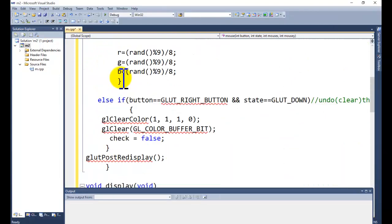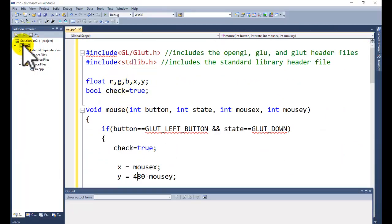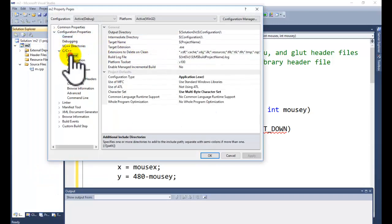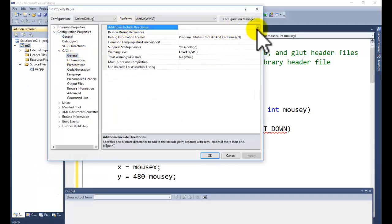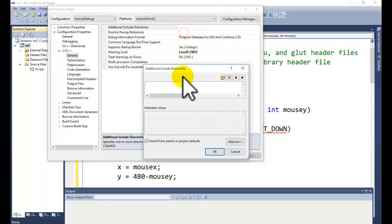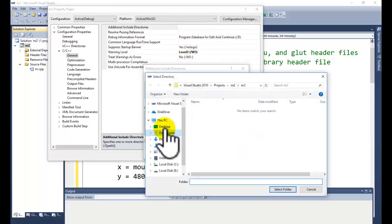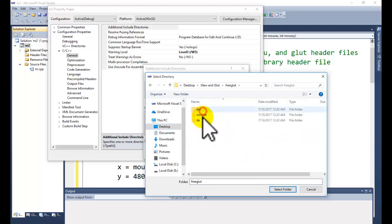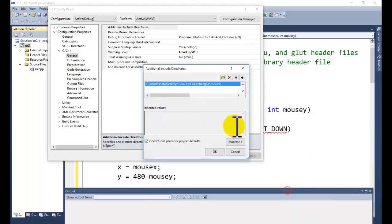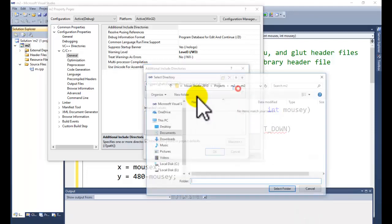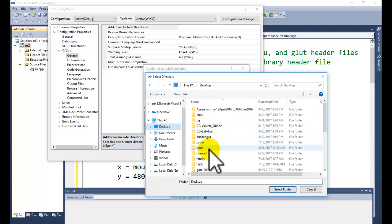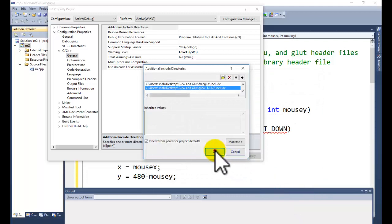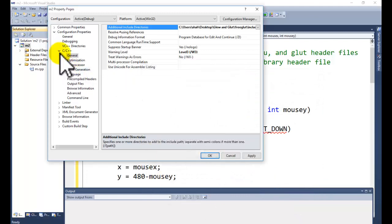Now we need to set the project properties. Right-click on your project name and go to Properties. We need to add the Additional Include Directory, which is the GLUT and GLEW folder. You can download GLUT and GLEW from the internet or from the link given in the first tutorial, where environment setup is also explained.